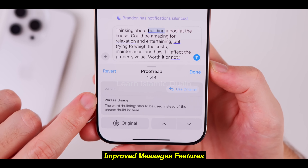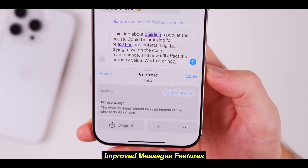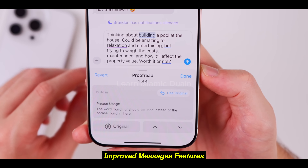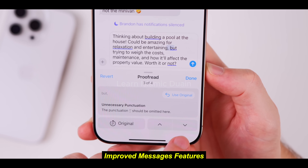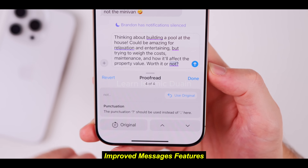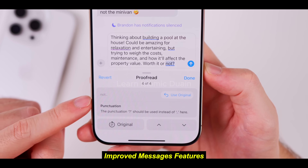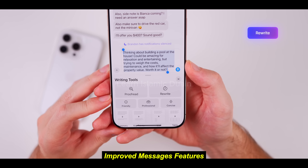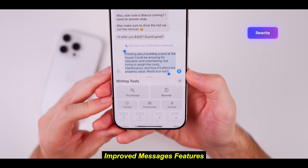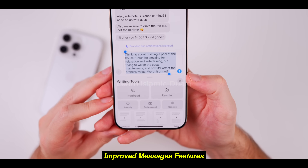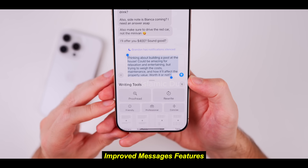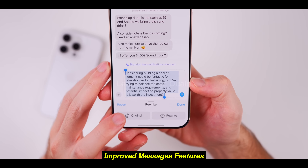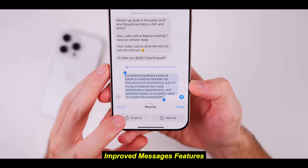7. Improved messages features. The messages app now includes some exciting features that bring it closer to third-party messaging apps in terms of functionality. iOS 18 offers more reaction options in chat bubbles, making it easier to react without typing. Apple has made it easier to search within messages by adding filters for media, links, and more. For privacy, users can now set messages to disappear after a set time, similar to features found on apps like WhatsApp. Pros: Enhanced communication features, better searchability. Cons: Some features are already standard on other messaging apps.